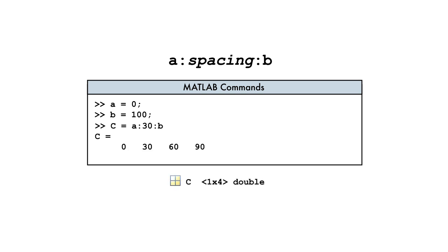When the spacing does not divide the interval evenly, as is the case here, the result is a vector of uniformly spaced values that begins at the lower bound but ends before the upper bound, which is not included.